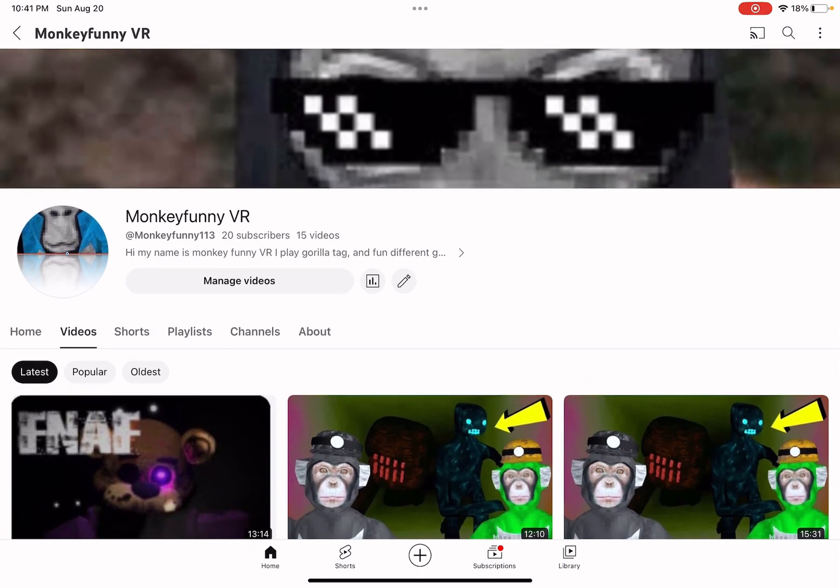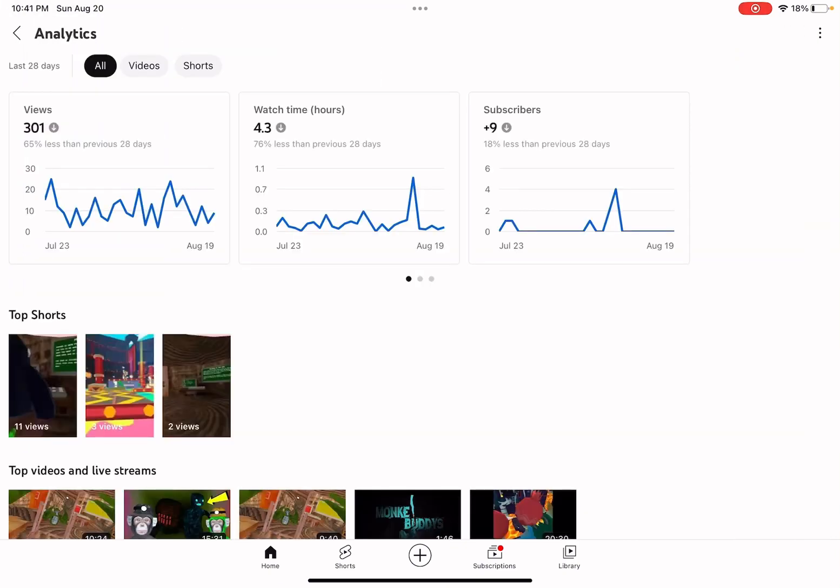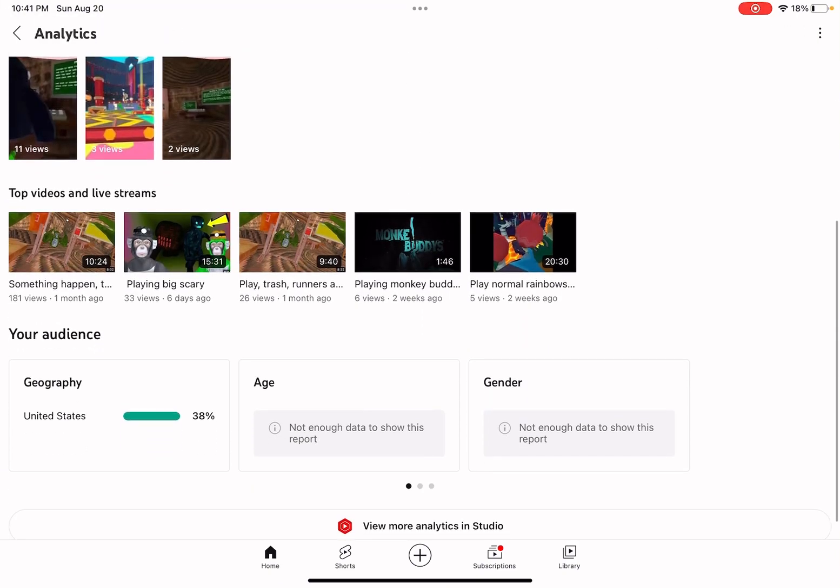I haven't gained subscribers in like a week, so guys could you please subscribe on my channel because we're going really bad in the videos now.